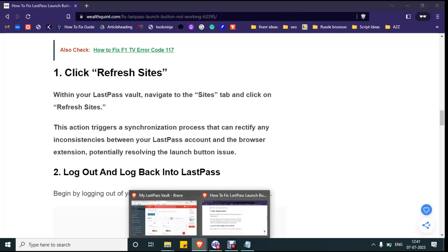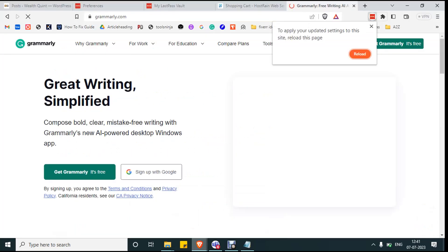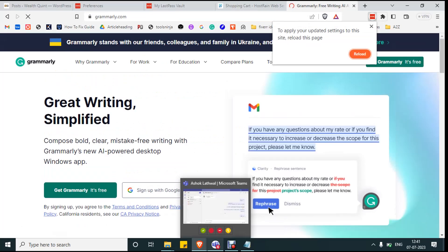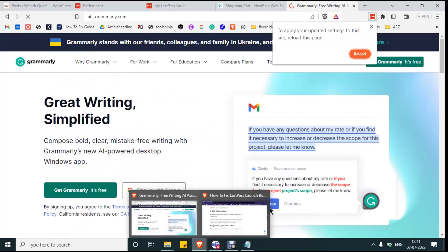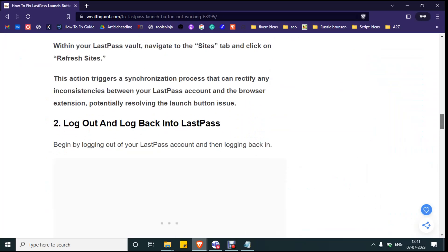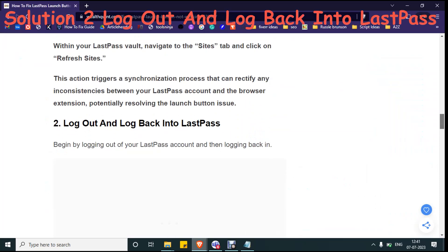Go to the site you want to log in and click on the extension and click on reload button. This will refresh the site and help you to log into your account without any issues.